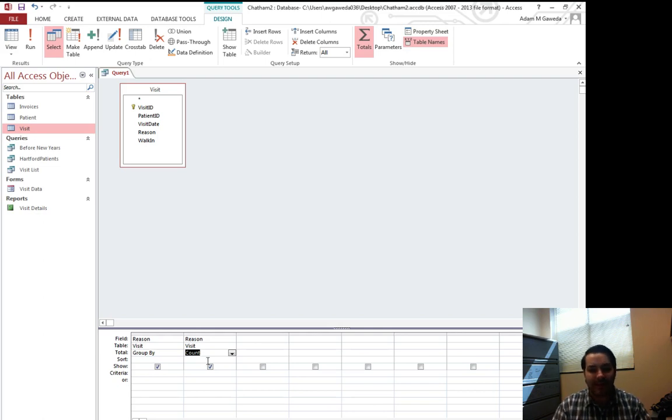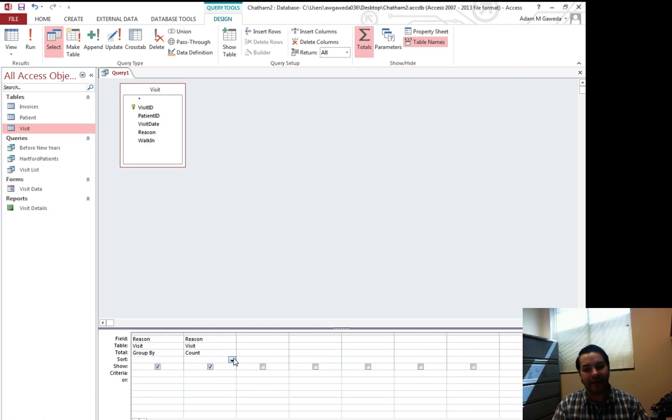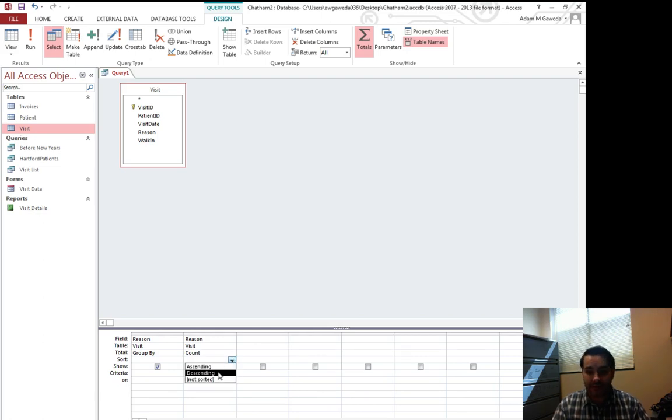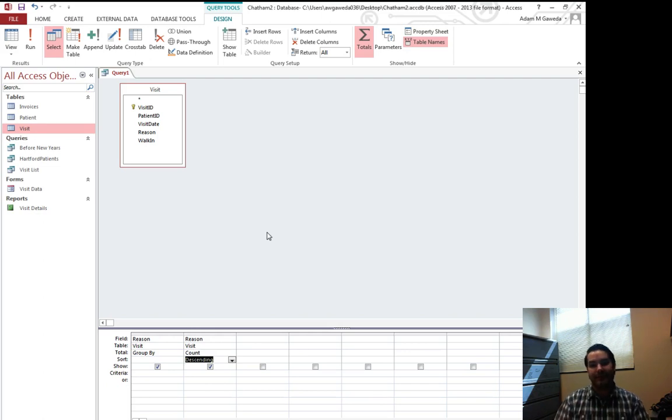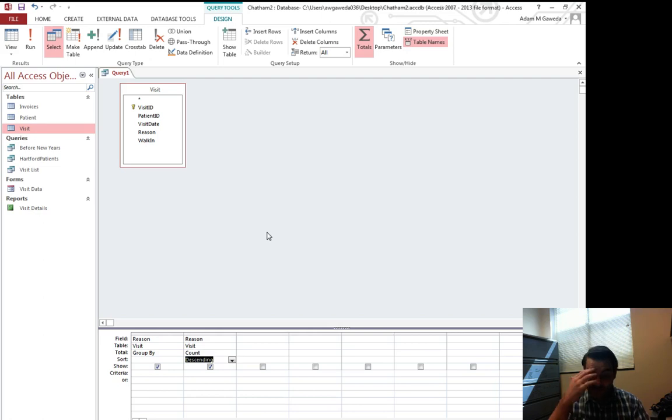Now for my sake, I'm actually also going to add in a sort. I'm going to add a sort in to my counts in descending order. Because again, I want to see what are the most common reasons people show up.